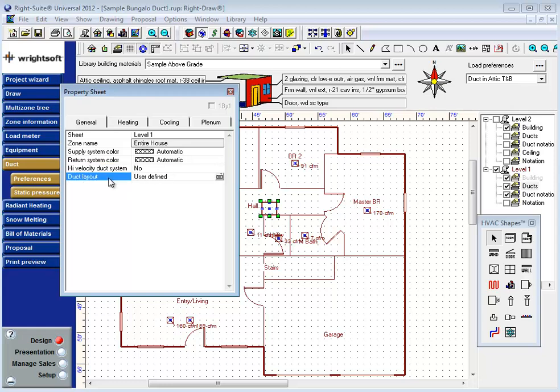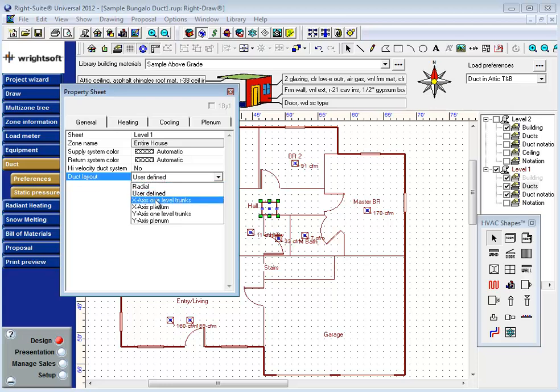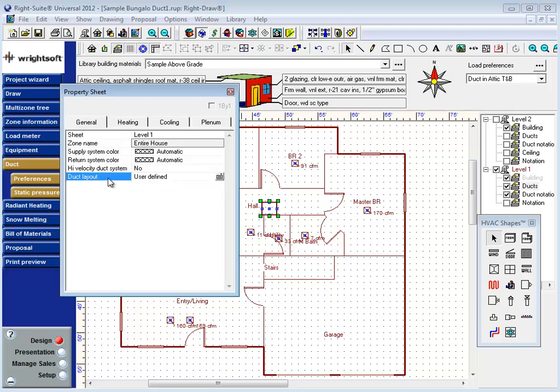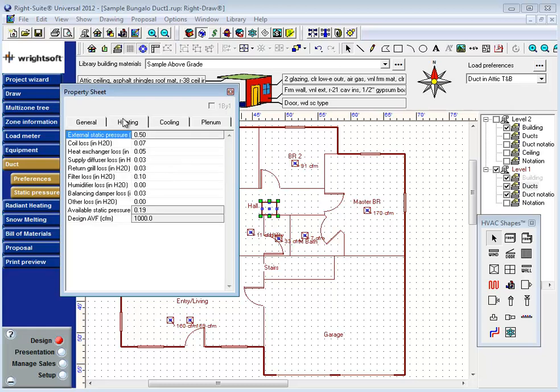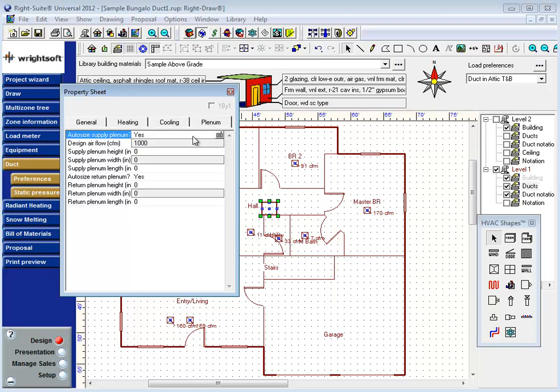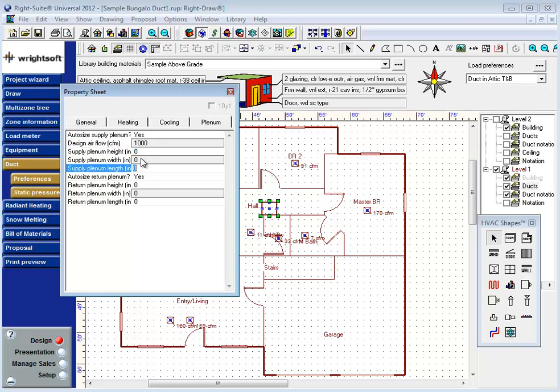The duct layout: if you wanted to have an automatic duct layout, you could select one of these here. Although I do like to use the user defined method and just draw the ductwork myself. The static pressure information and CFM information for both heating and cooling is an output page here. And I can go to the plenum tab. As mentioned, this icon represents both the air handler and the plenum. I can have a tool that will help me size a plenum. If I put in a height and a length, it will calculate the minimum width. I can do that for both supply and return.